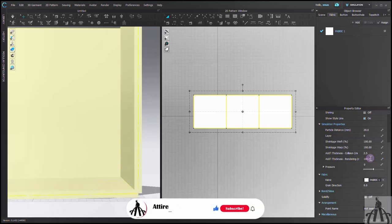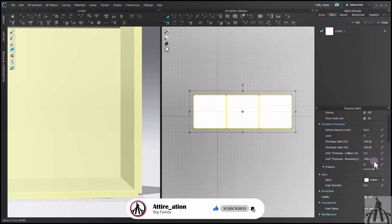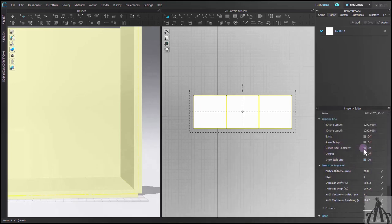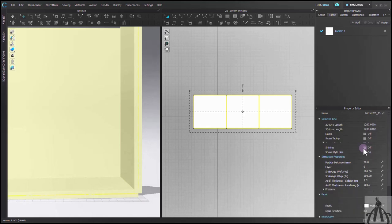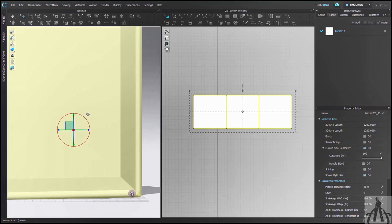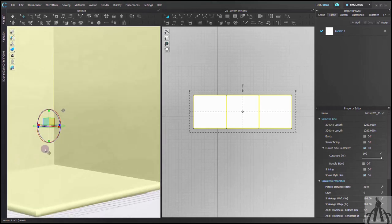The curvature geometry of pattern is already off, so we don't need to worry about that. To show you what curvature will do, let me turn it on. Look, this is the result, but I want a crisp look, so I prefer it off.